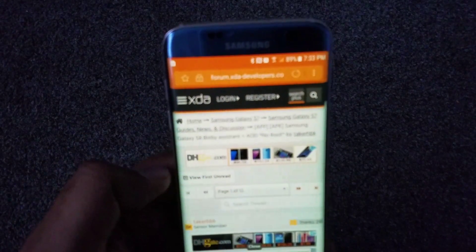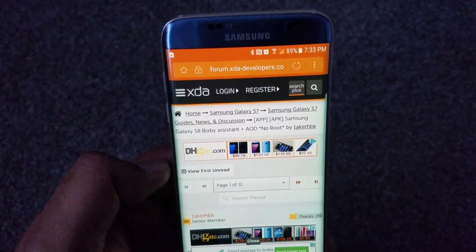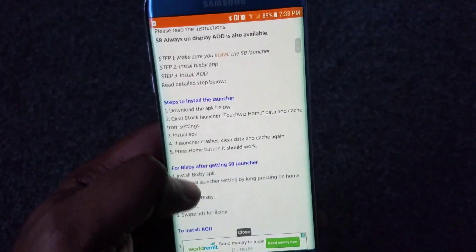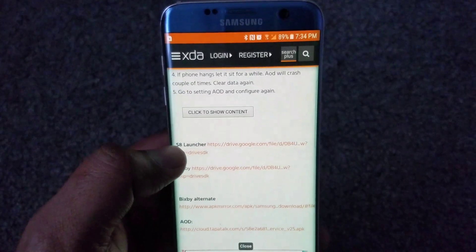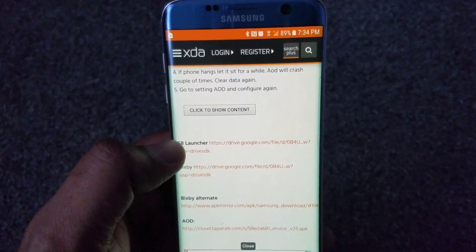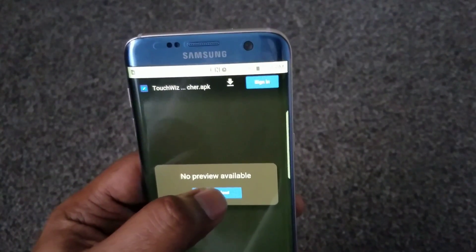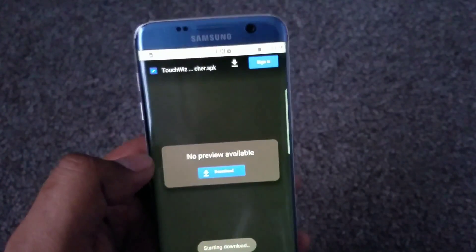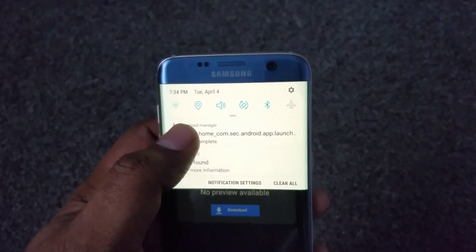Let's go ahead and unlock the device. You just have to open this link from XDA — I've provided the link in the description below. Once you open the link, just keep scrolling down. You'll see there are two links here. The first step is to install the S8 launcher, so let's go ahead and click that link.